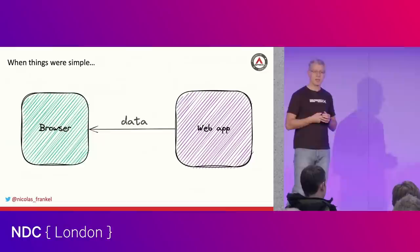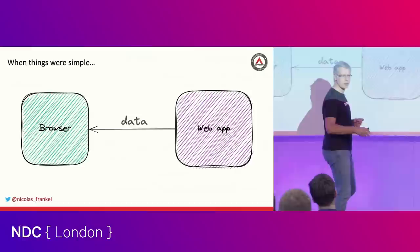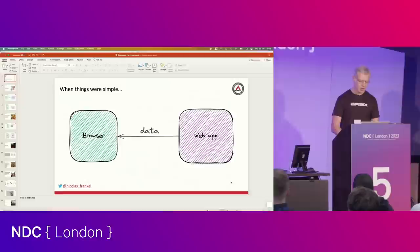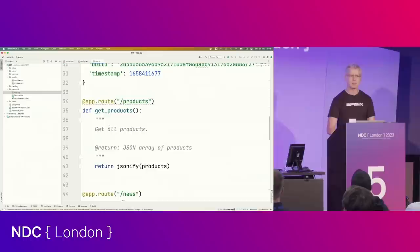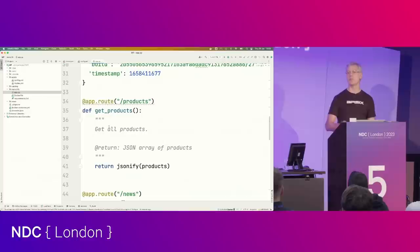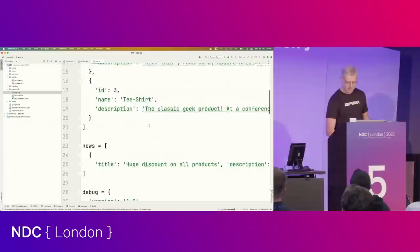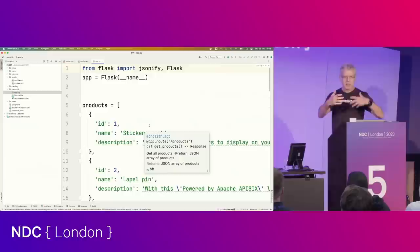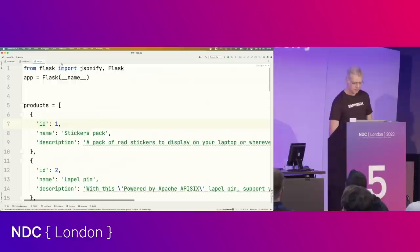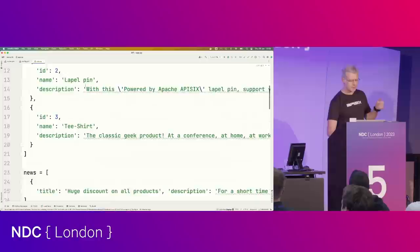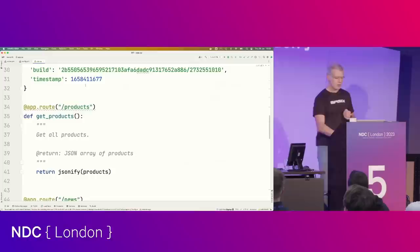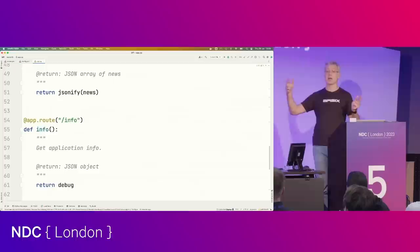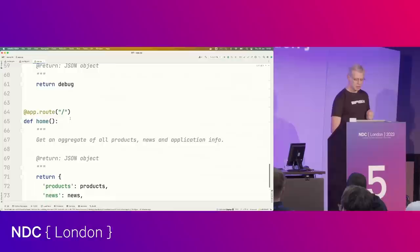I can show you some code — hello world type of code, because now I'm a developer advocate so I'm not supposed to do something complex. I developed the stuff in Python, so I hope that's fine. Here it's a Flask application. I don't use a database because I'm super lazy, so I have data that is in arrays. Then I have three routes: the first for products, the second for news, the third for debugging information. And the main route aggregates everything and returns everything in one go.